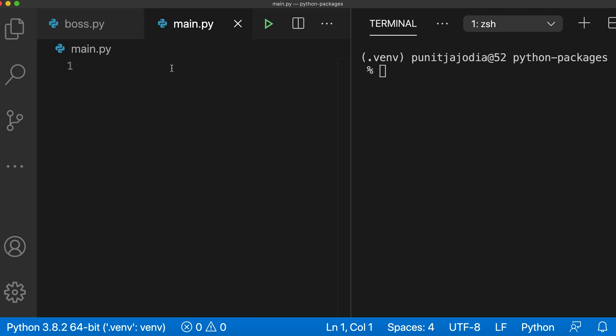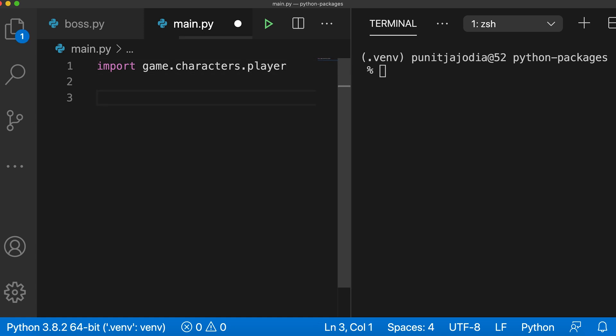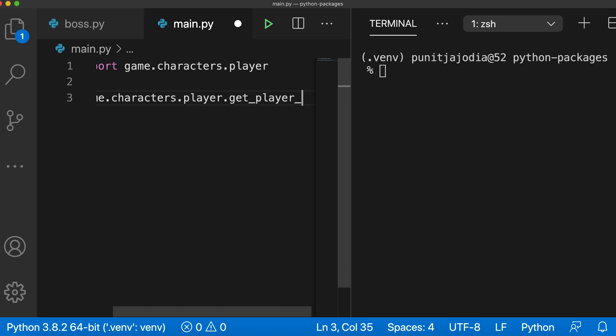Then I will say import game and use the dot notation to access the player module inside the characters package. So I'll say import game.characters.player. Now I can use all definitions inside the player module. Let's use the get_player_info function of the player module. So I'll say game.characters.player.get_player_info.